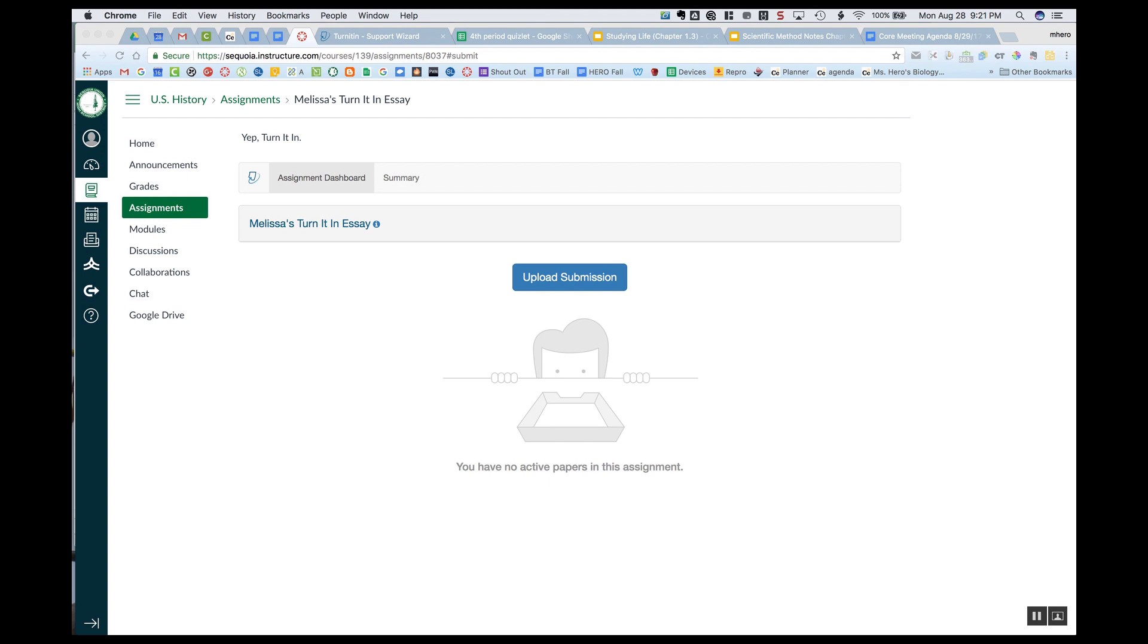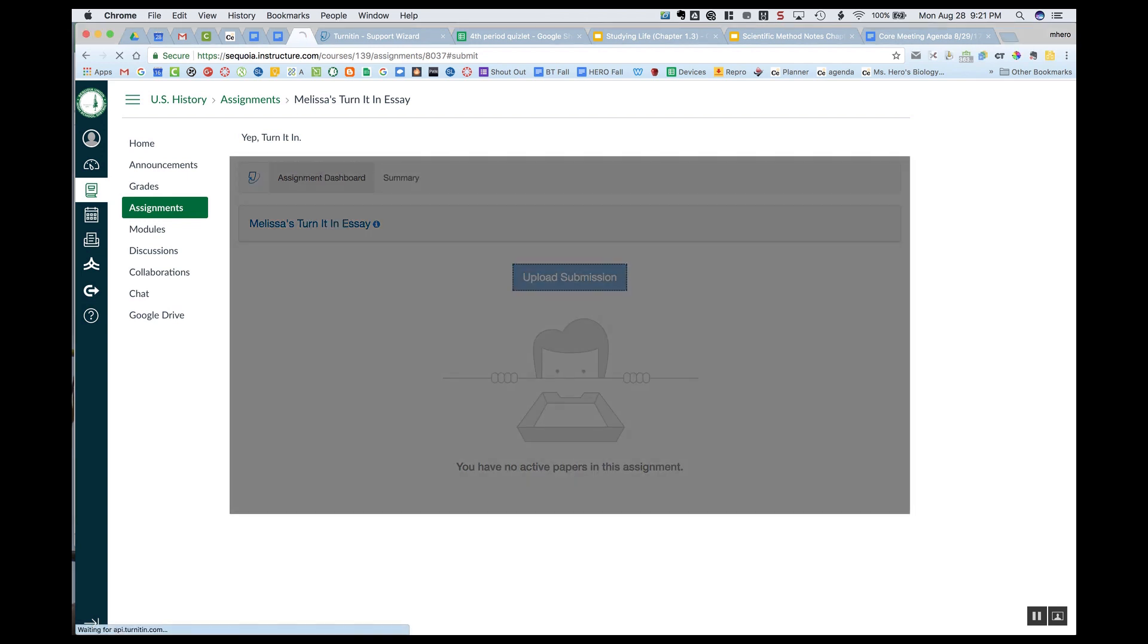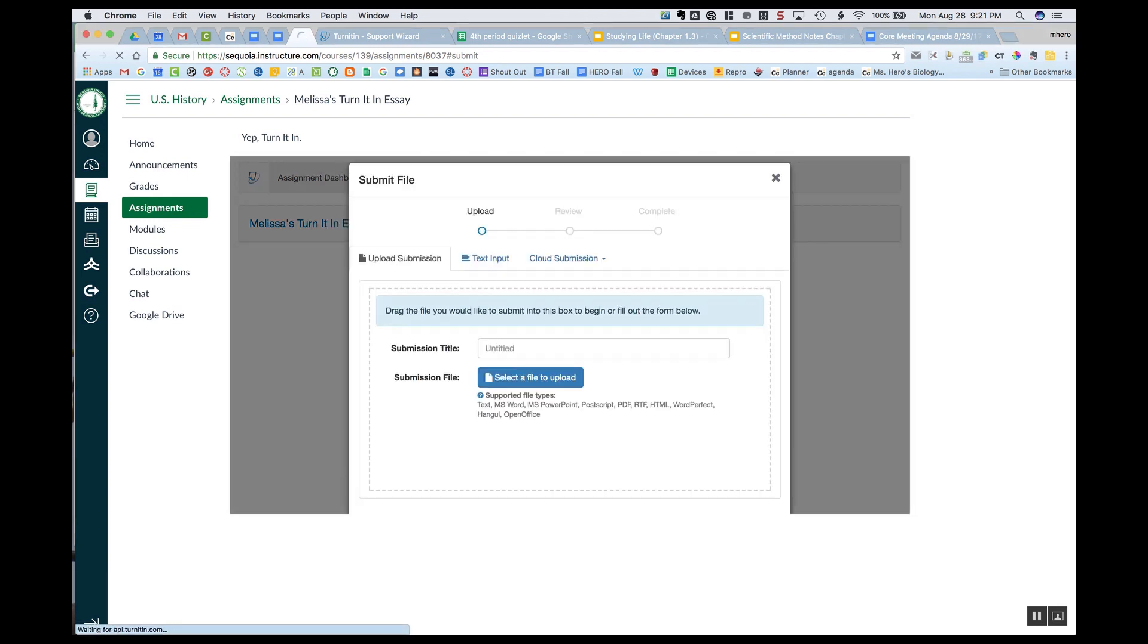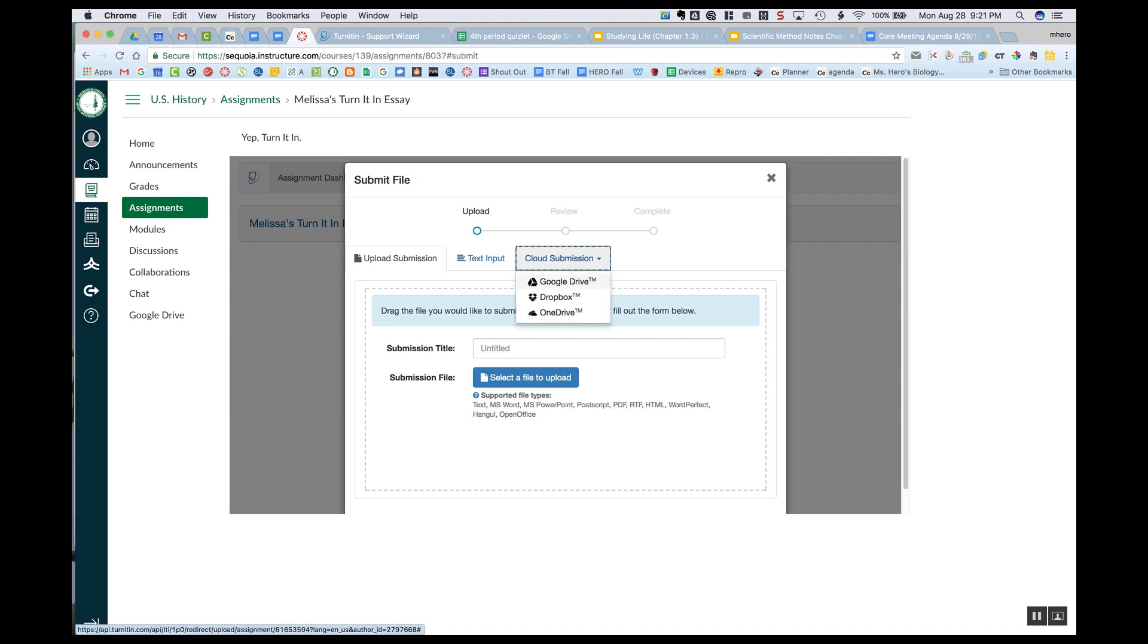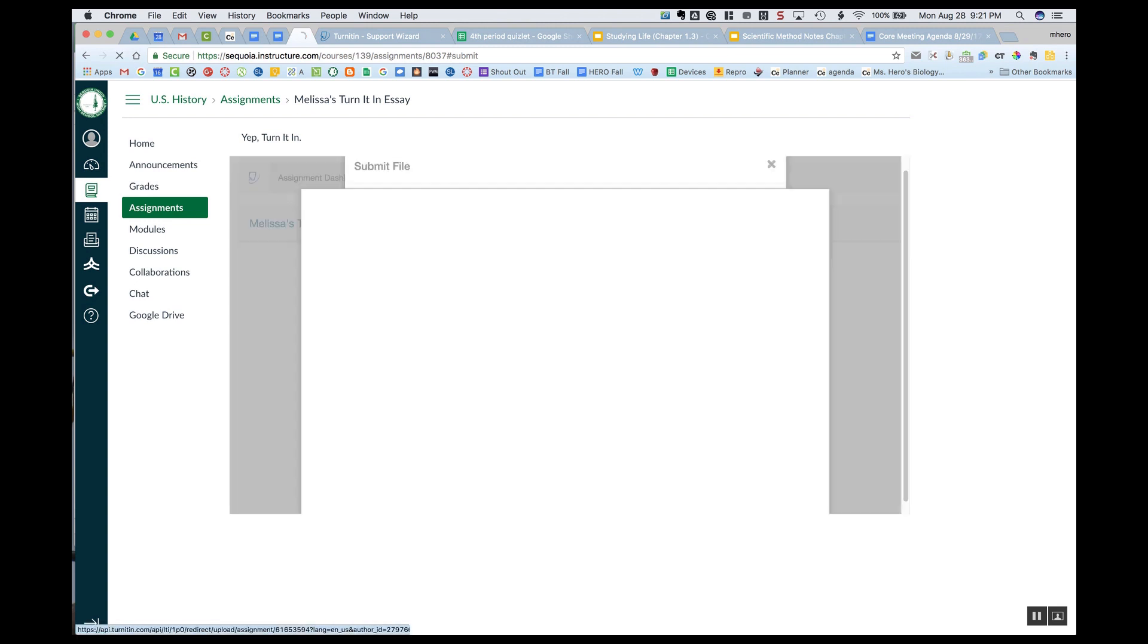So I'm going to click Upload Submission. And here I can choose Cloud Submission and Google Drive.